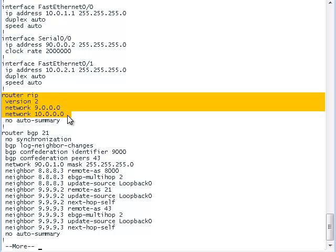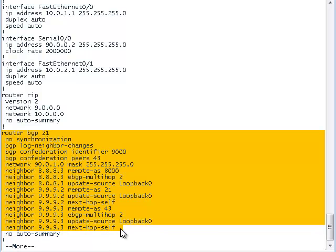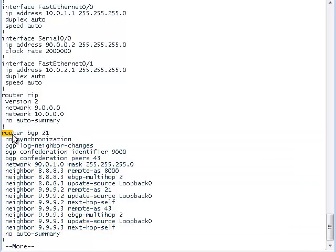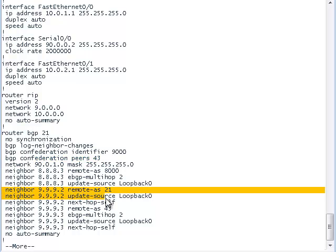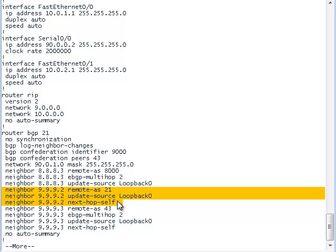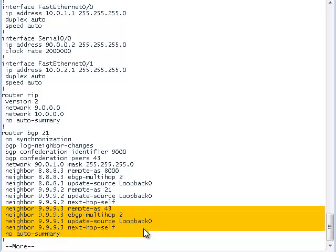Now let's look at the running configuration. We can see that RIP is advertising the Roadrunner's private IP addresses, and BGP is advertising the public IP addresses. Even though the autonomous system number is 9000, we will put the confederation number of 21 as the autonomous system. We will put the true autonomous system number as the confederation identifier, and list any other confederations in this autonomous system with the confederation peers command. We will connect router 1 with router 2 using its confederation number rather than its autonomous system number, and connect to router 3 as if connecting to a different autonomous system.